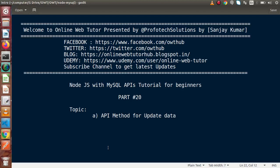Hello guys, welcome to GoOnline Web Tutor presented by ProofRections team. I am Sanjay. We are learning Node.js with MySQL APIs. This is our part number 20. Inside this video session, we are going to discuss about the API method for updating data.